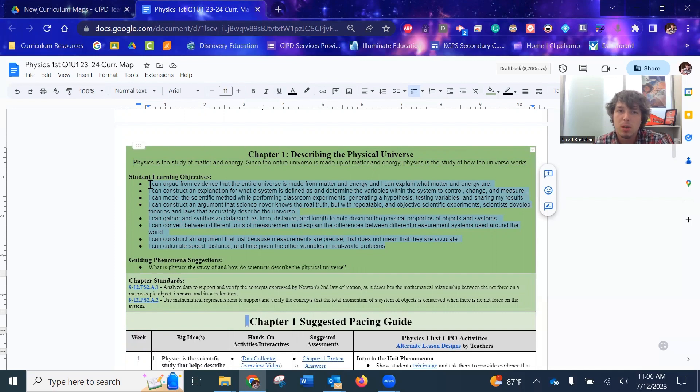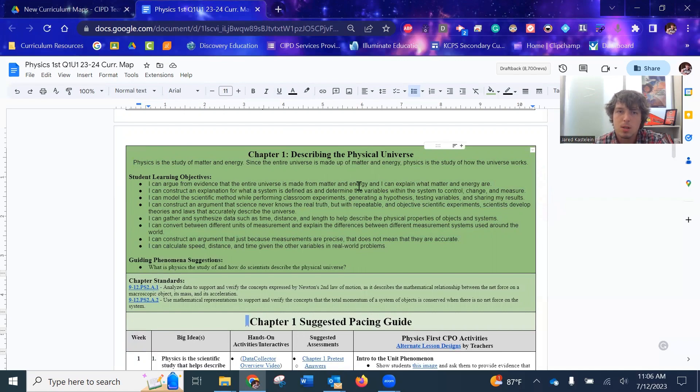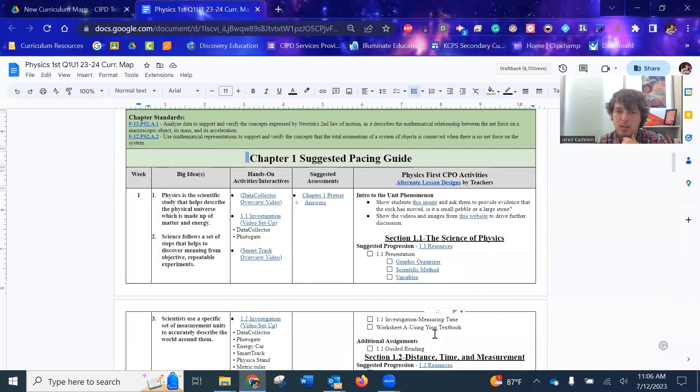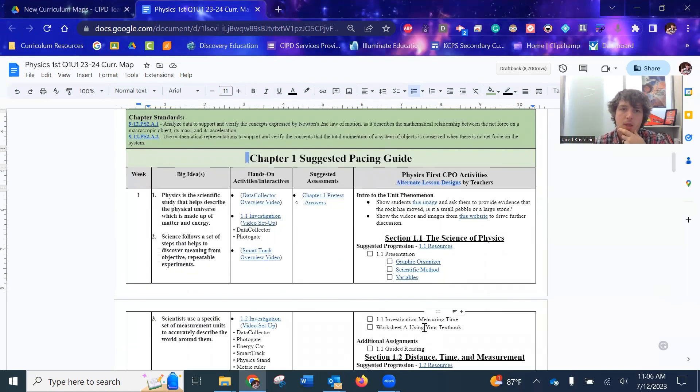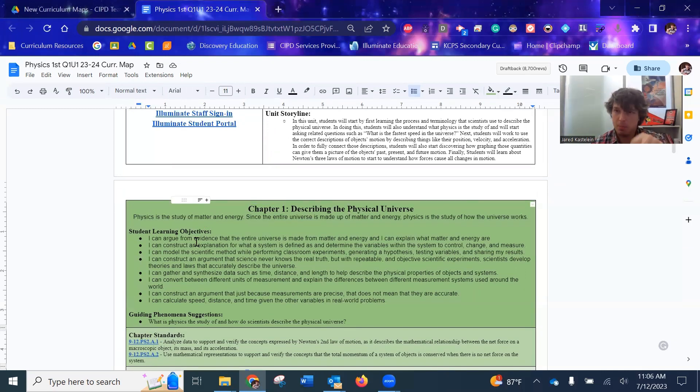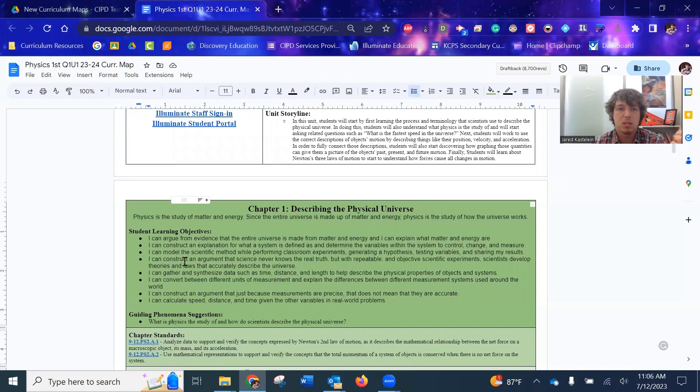And so this might be a good area for you to go to pull those from. As you plan out your lesson, you can come up here and say, hmm, do any of these tie into what I'm doing? And then you can pick this.